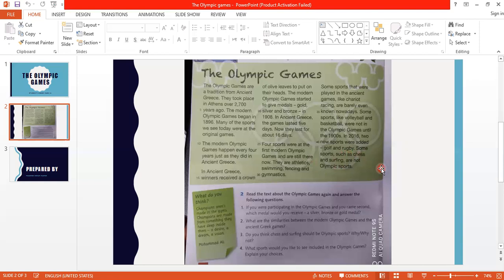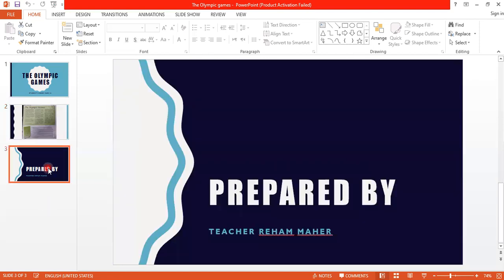So do you know what sports were canceled, what sports joined, what sports were added, what sports are not included in the Olympic Games? So guys, I'll send this to you as a PDF, so please if you have any question just write it down and I wish you the best of luck, goodbye.